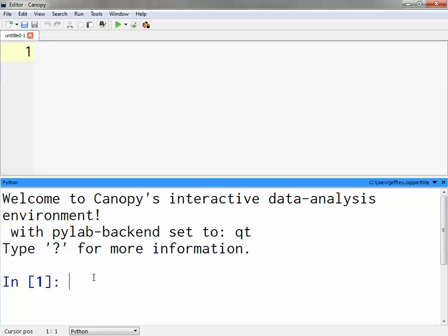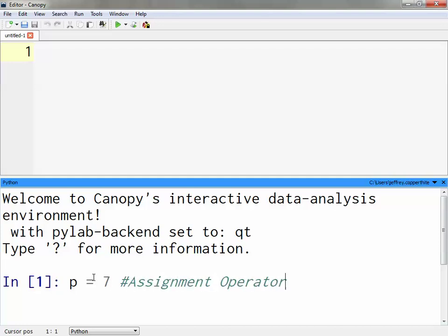Let's say I have the variable p and I want to assign it a value of 7. How do I do that? P equals 7, right? This is an assignment operator. What that means is now within my namespace, I have a variable labeled p with a value of 7.